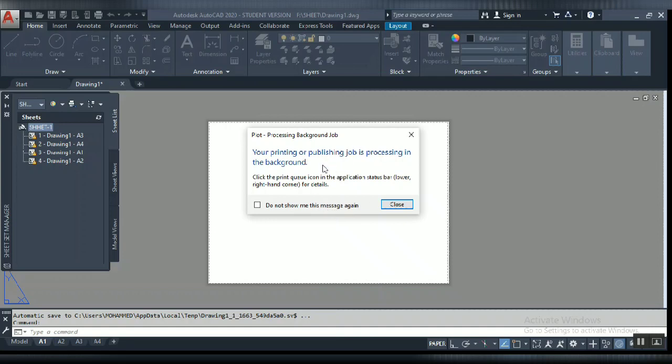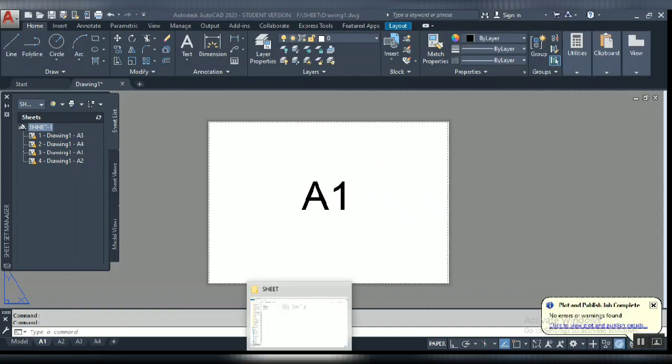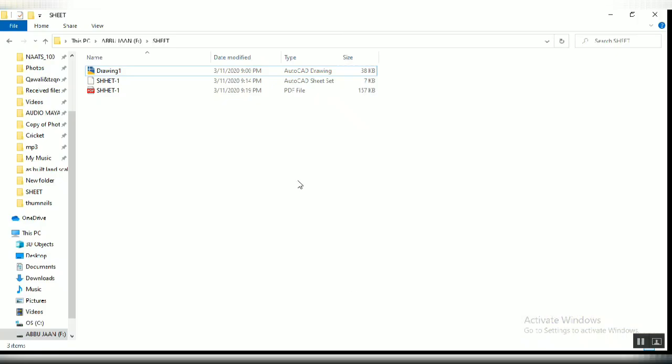I am going to pause the video. After it completes, I will open it for you. Let's go and check.